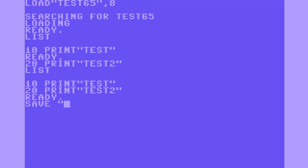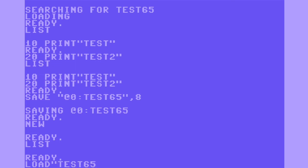To overwrite, type: save, quote, at sign, 0 colon, and the name of the file — test65 — quote, comma, 8. Now load test65 again to make sure it's been successfully overwritten and has two lines of code. List the contents and it has two lines of code — we've successfully overwritten test65.